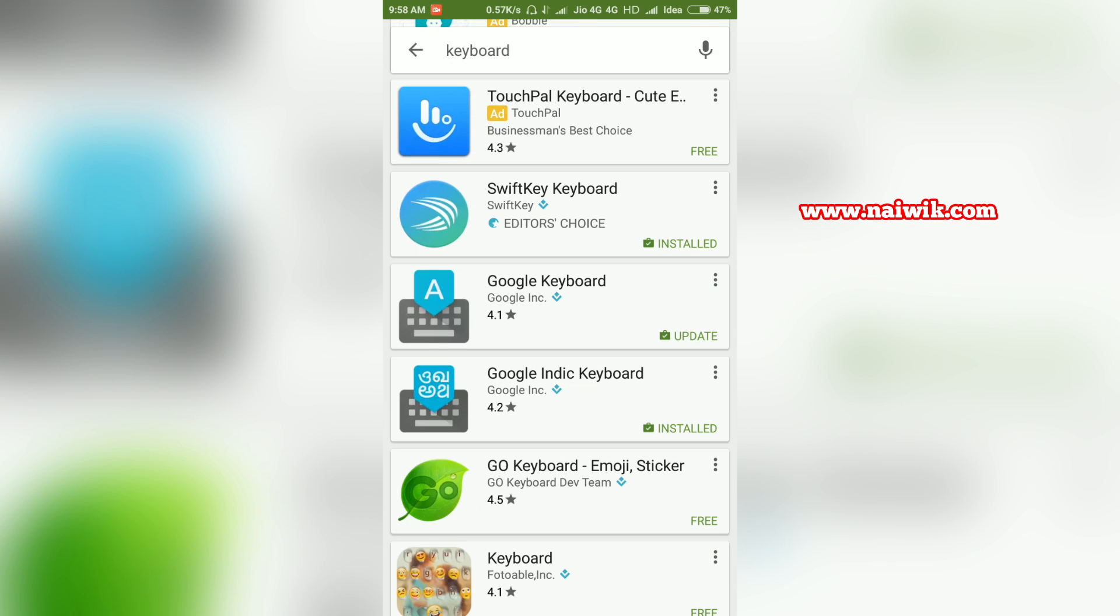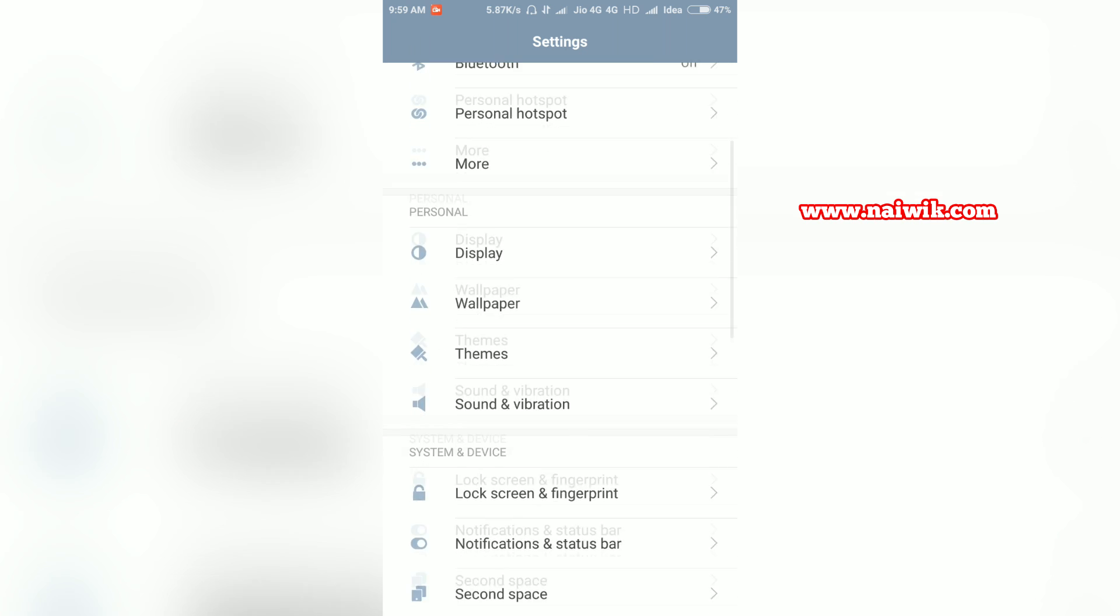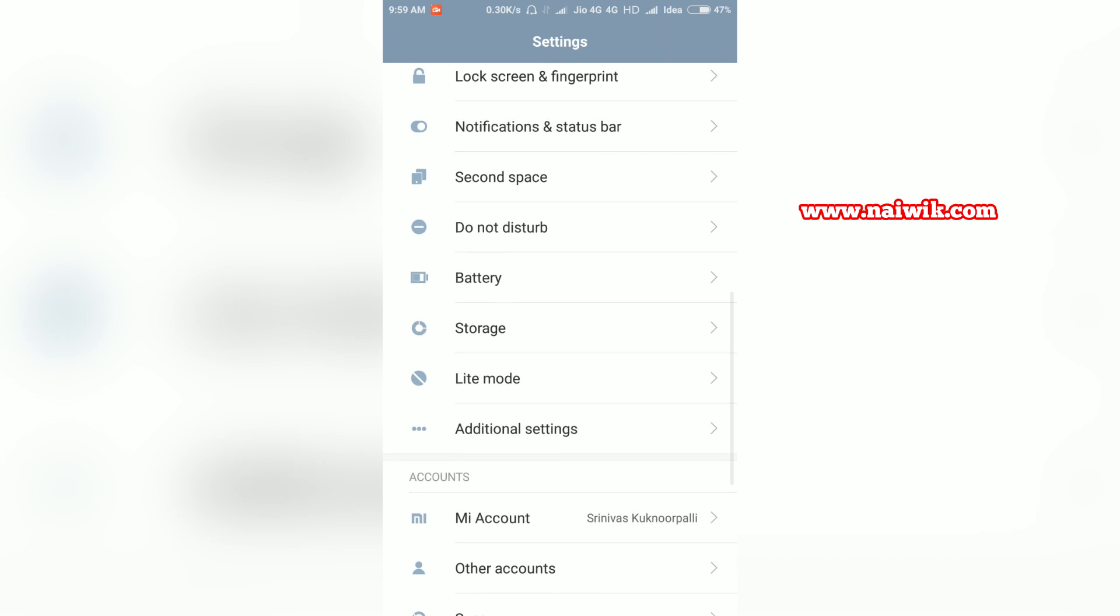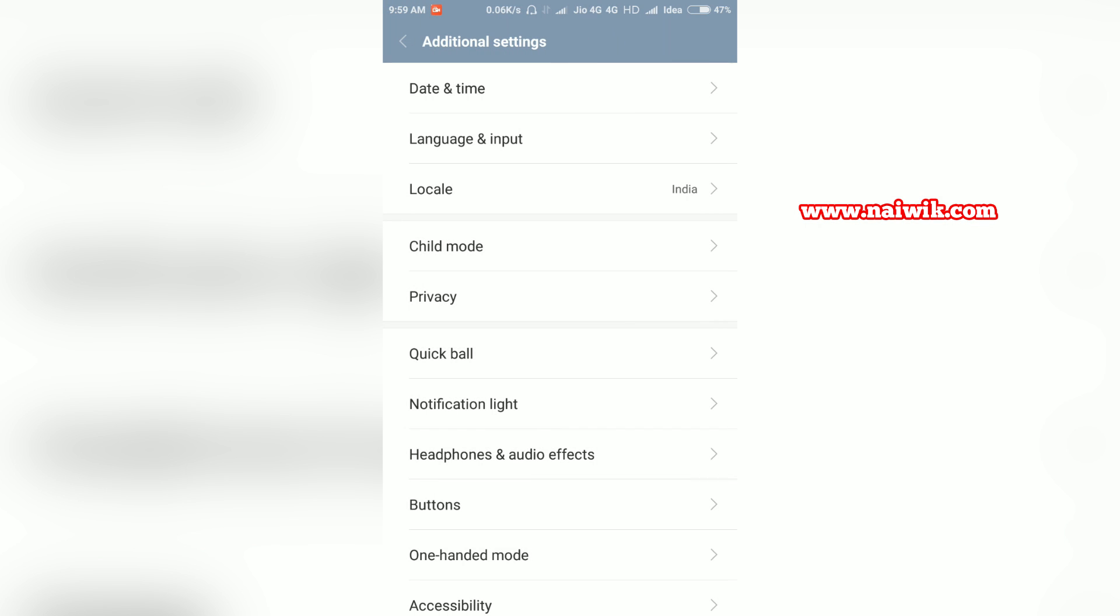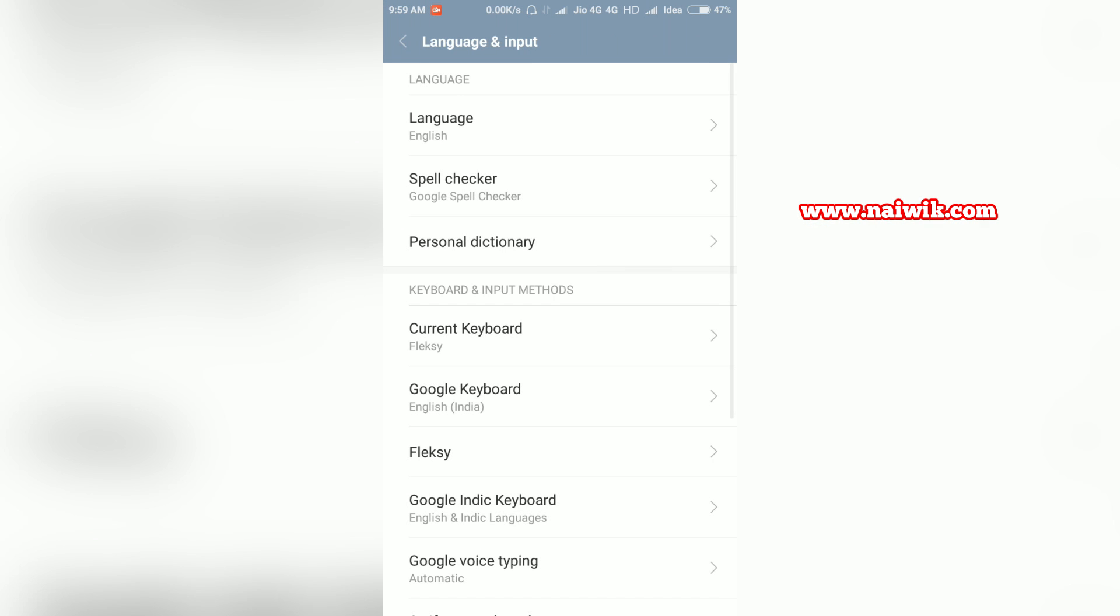Now let's go back and see how to change this. Go to Settings and scroll down to Additional Settings. Under Additional Settings there is an option called Language and Input. Click on that, and under Keyboard Inputs you can see the current keyboard. My current keyboard is Flexi.